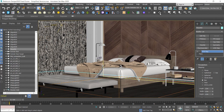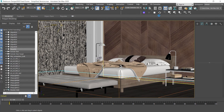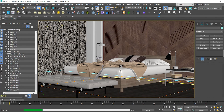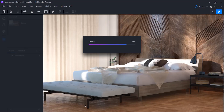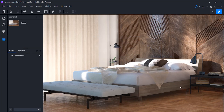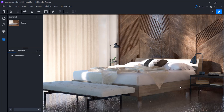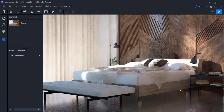Now I press Update to apply that change. It takes a few seconds in both applications to update the scene inside D5 Render. You can apply any changes to your scene and update D5 using the Sync button.